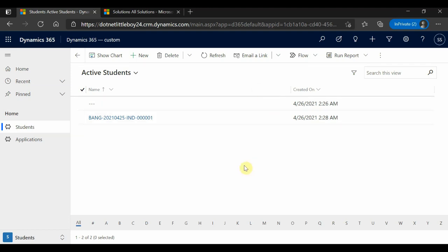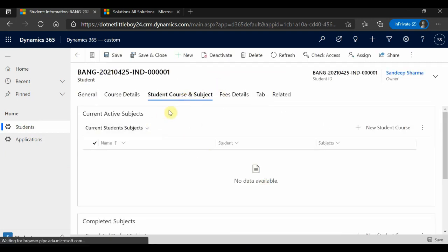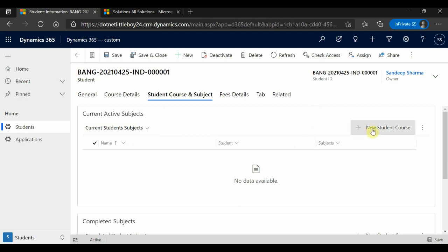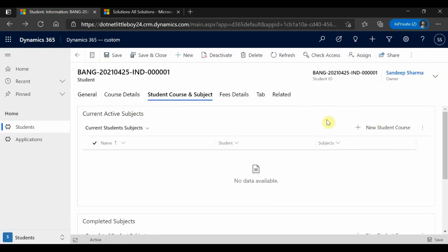Here I have logged into my Dynamics app. I have an entity called Student, and on that entity I have a subgrid of another entity called Student Course. When I click the Add New button, by default it navigates me to the main form — it is not opening the quick create form in the sidebar, unlike out-of-the-box entities like account and contact.